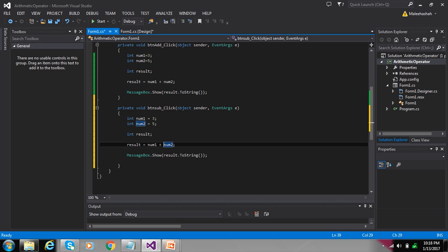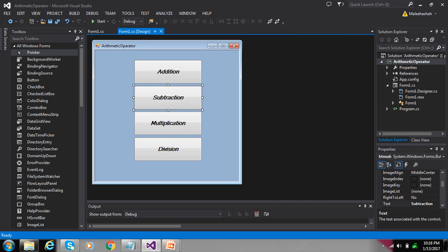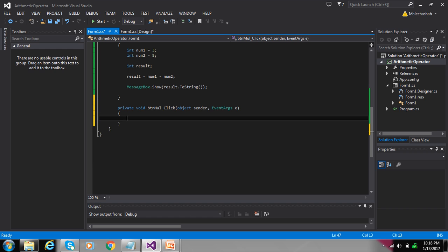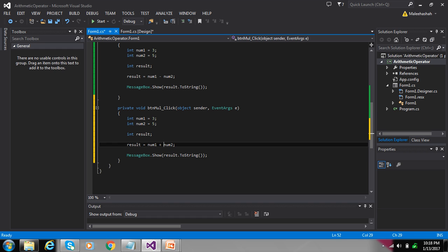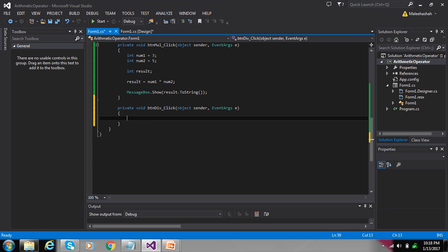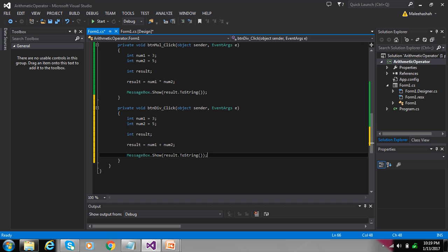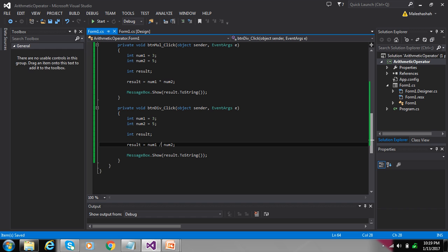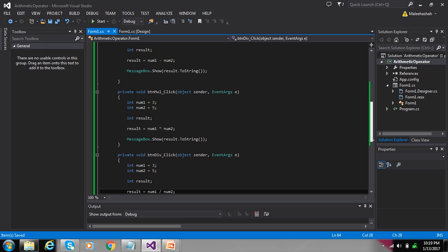We can also perform subtraction — copy and paste the code, just write minus for subtraction. Multiplication: use the asterisk operator. Division: the first number is 912 and the second number is 4, for example.